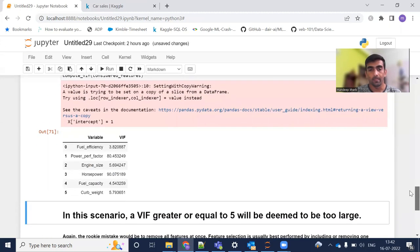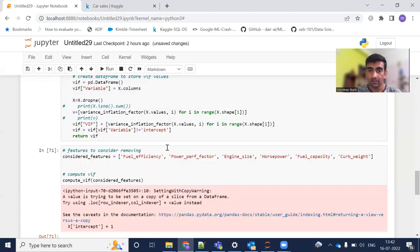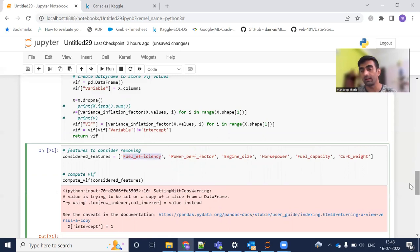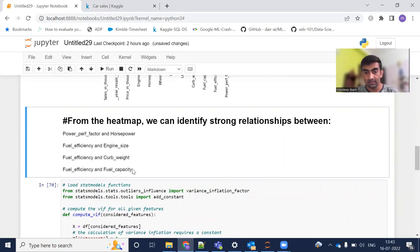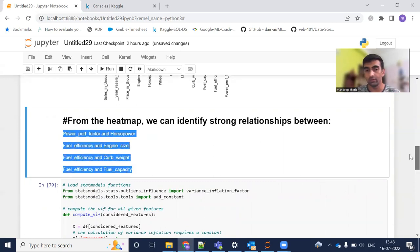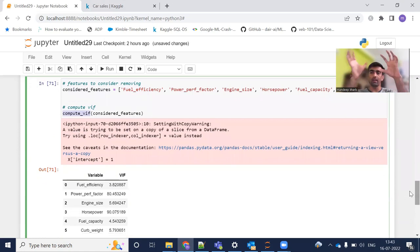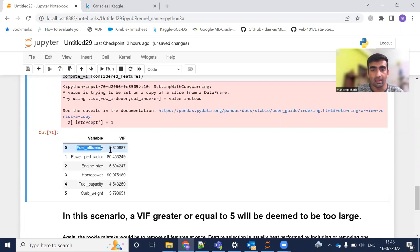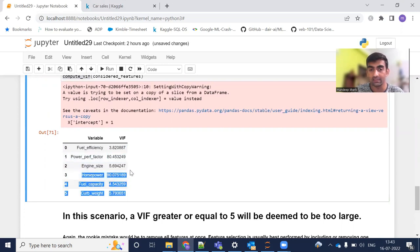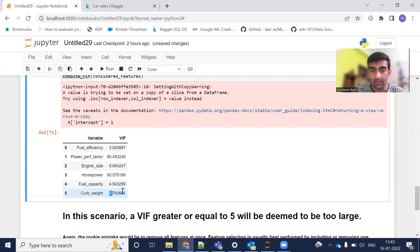Now let's look at the results. Using the correlation matrix, we finalized which columns have high correlation values. I passed those columns to compute_vif and stored the results in a dataframe. You can see that horsepower has a very high VIF value of 90 — which is extremely high. Power performance factor also has a VIF of 80 — again very high. Curb weight has a VIF of 5.79, which is also considered high in this scenario, as we are treating values greater than 5 as too large.